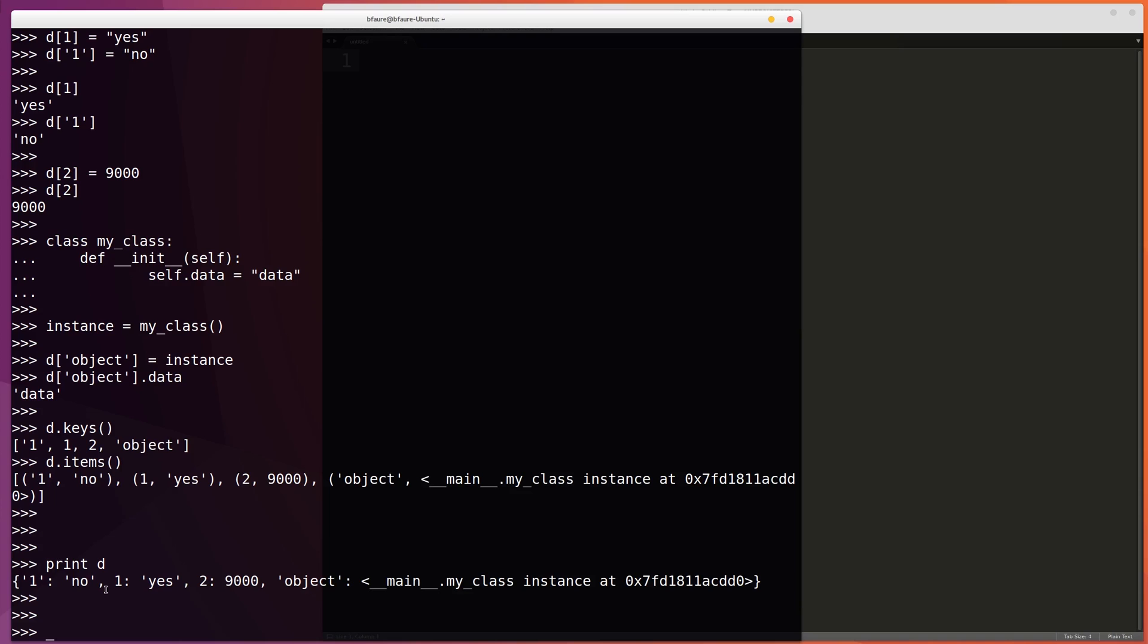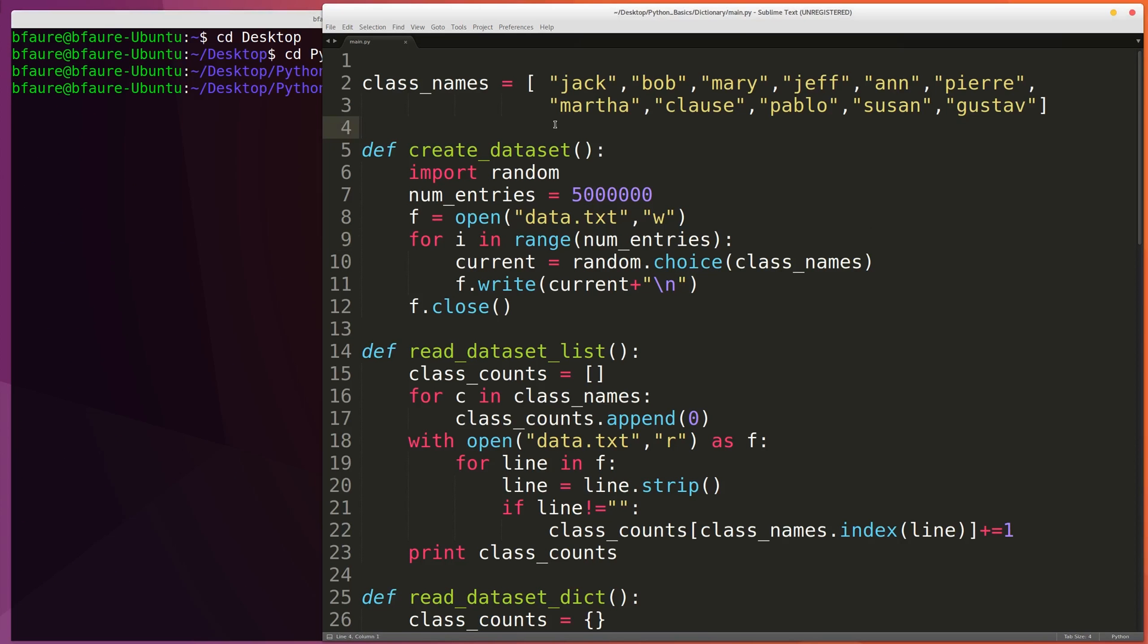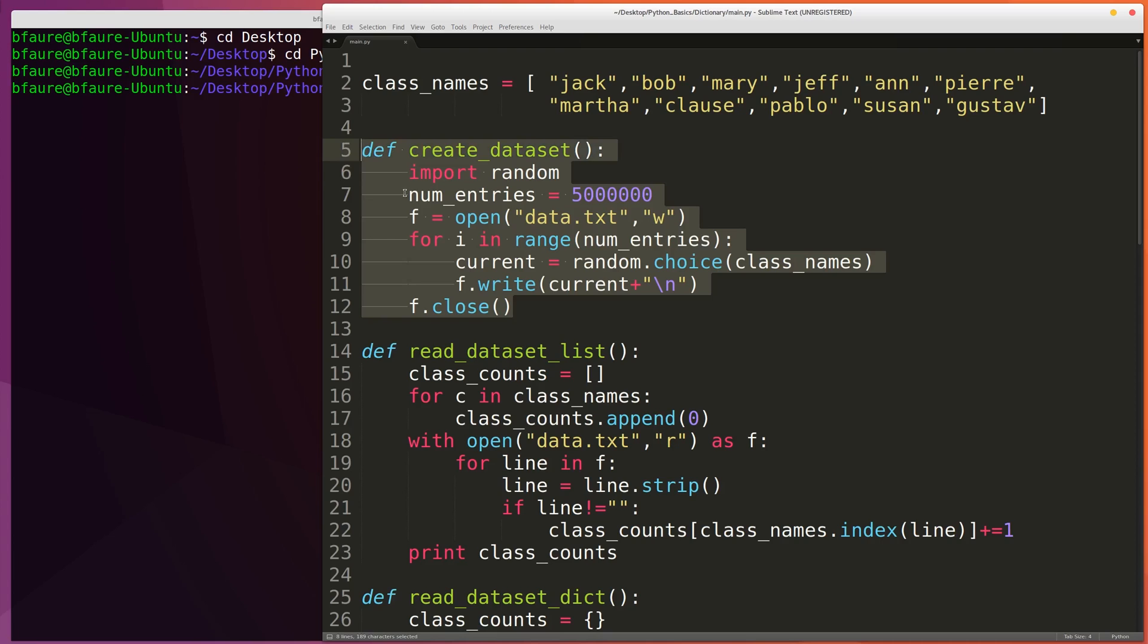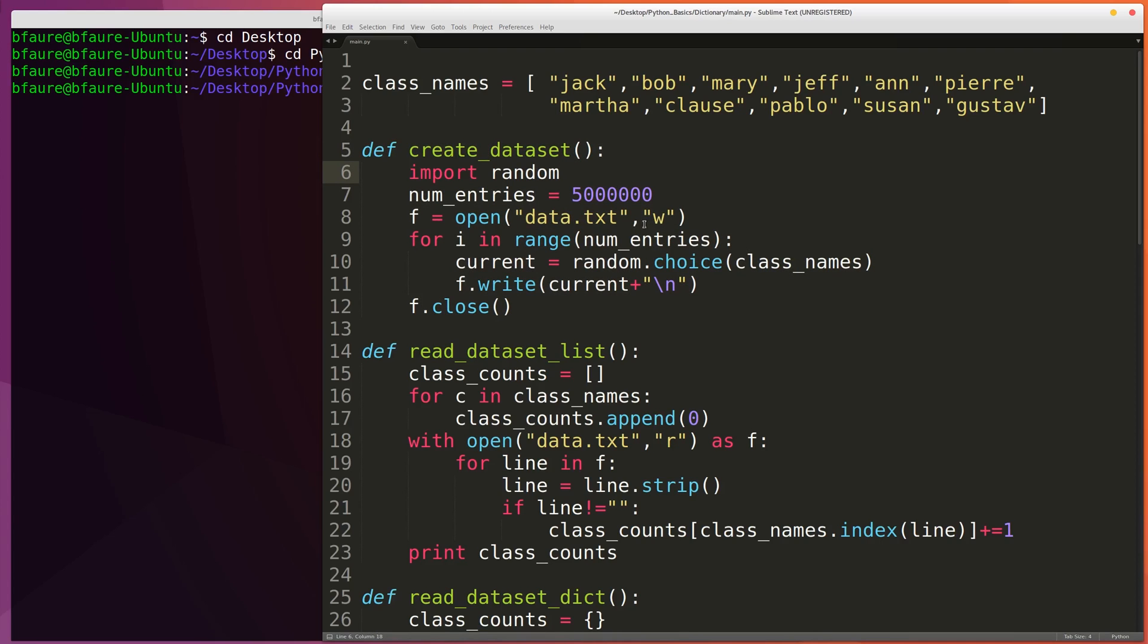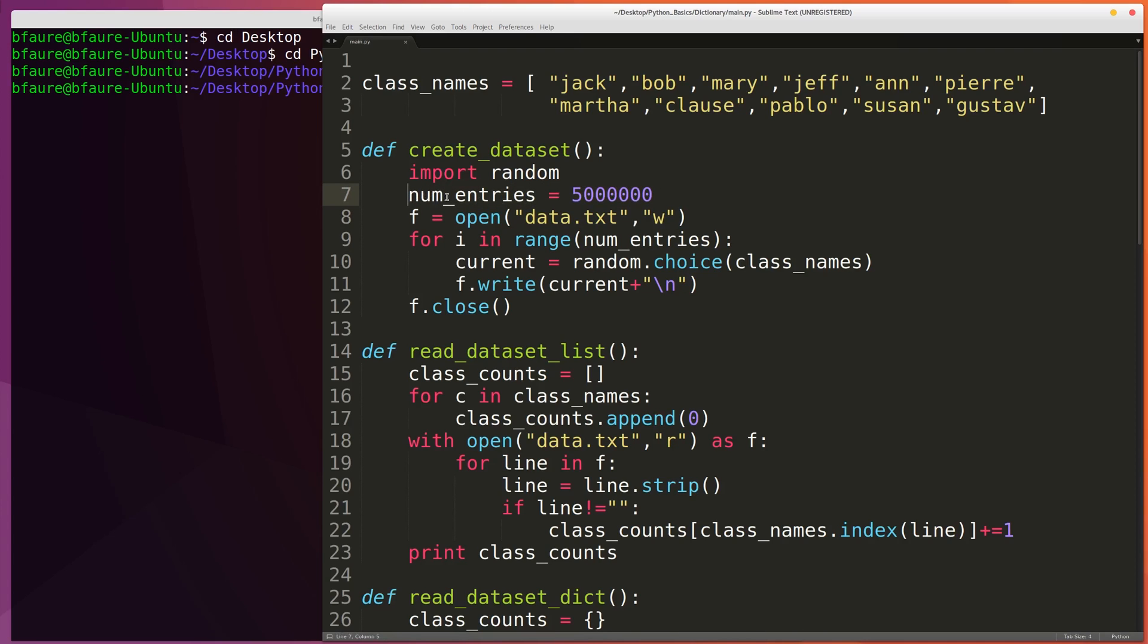So now I'll exit out of the interpreter and switch over to a coding editor so I can show you the performance benchmark that I've created. The main idea of our performance benchmark is that we're going to be creating a dataset using this createDataset function wherein we're going to be opening up a file called data.txt. We're going to be writing num entries into that text file. In this case we're going to be using 5 million. The scale of this will change the scale of the difference between the performance of the list and the performance of the dictionary.